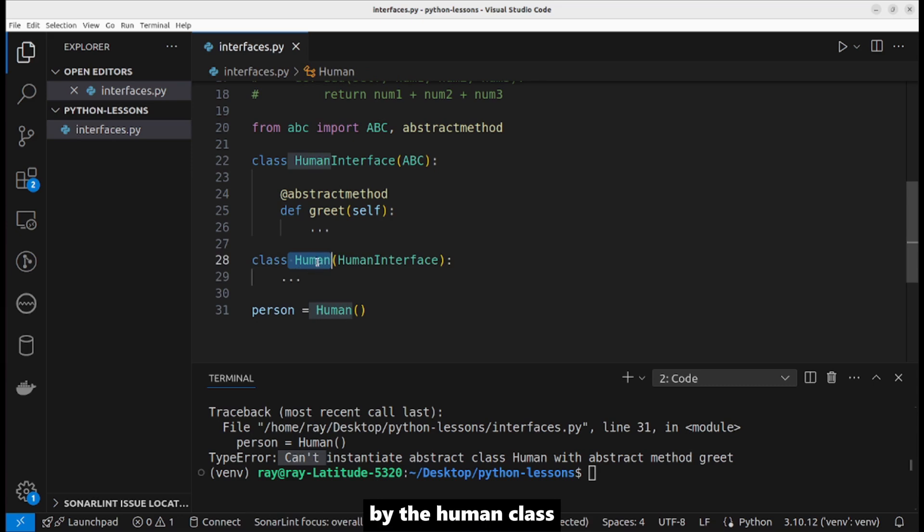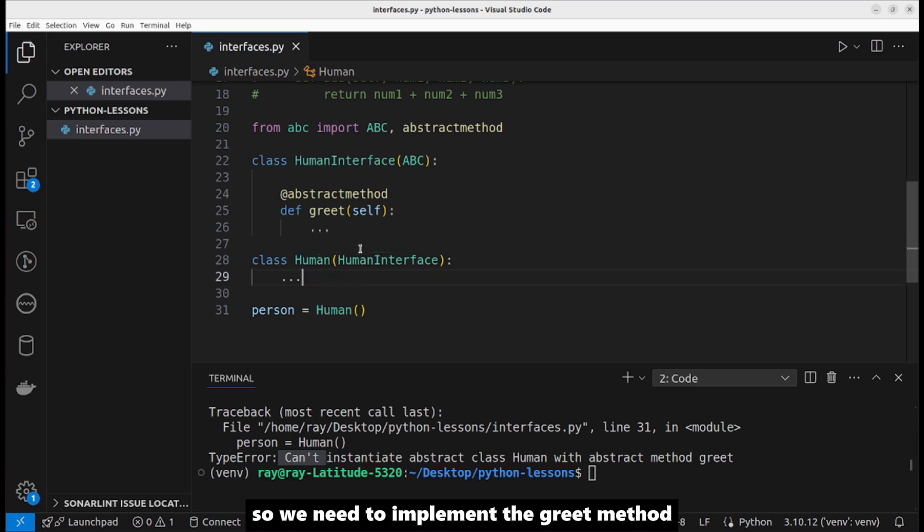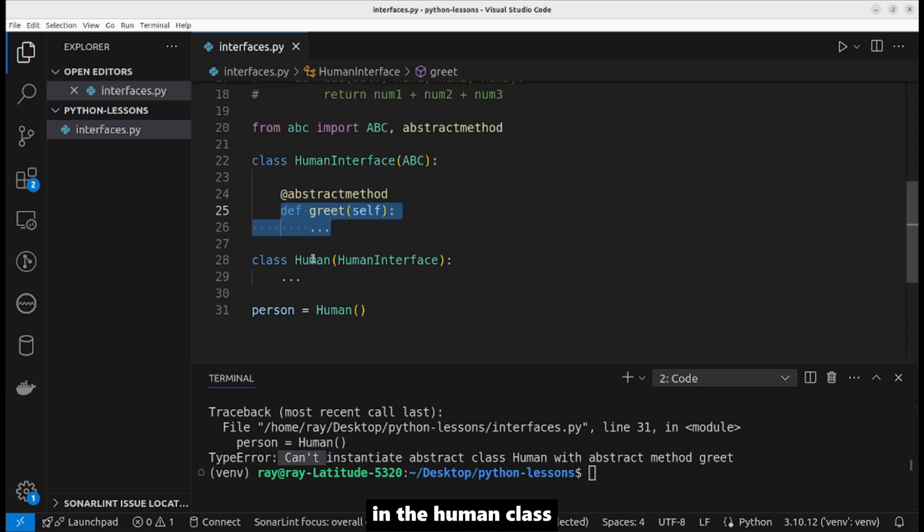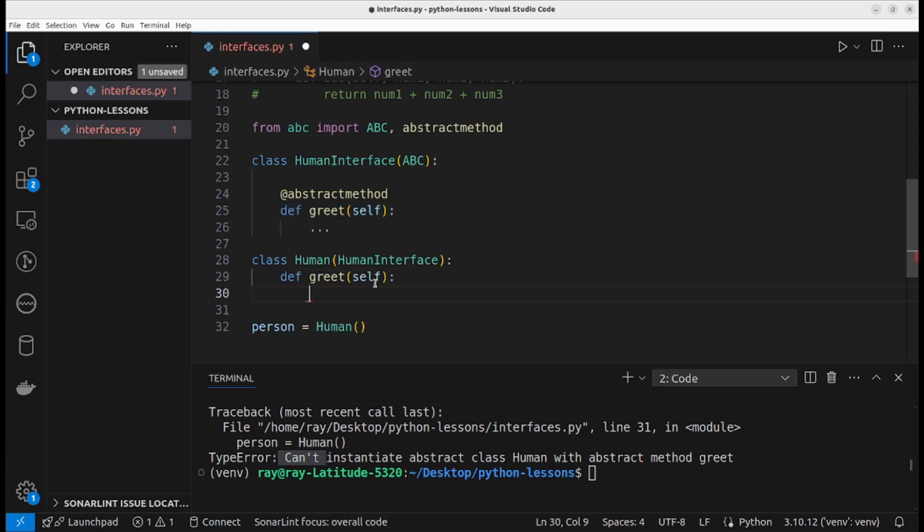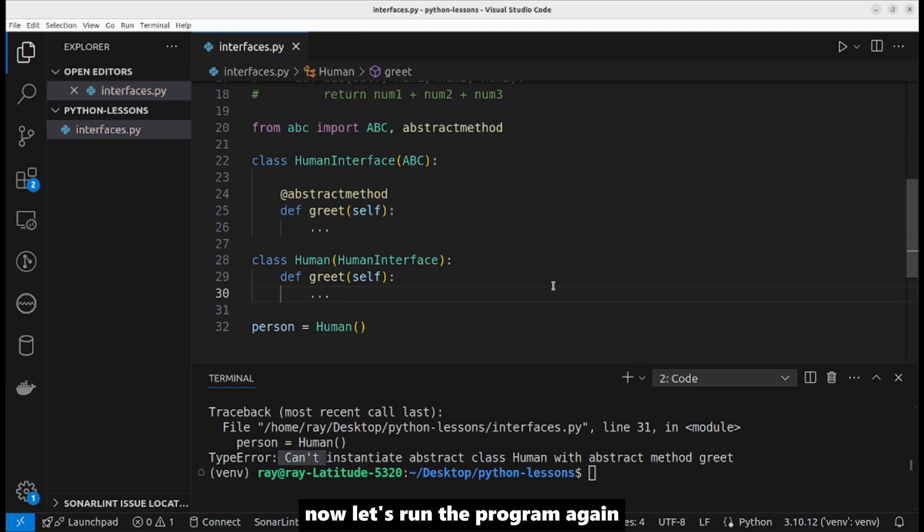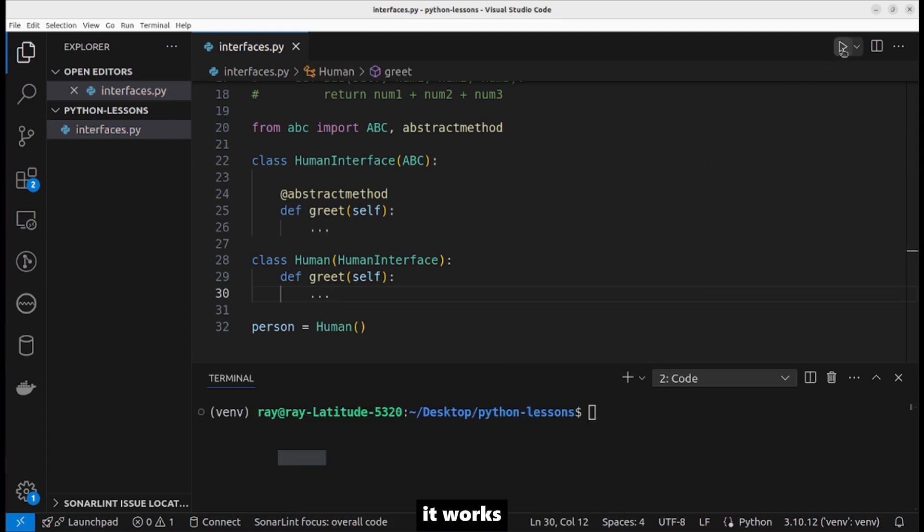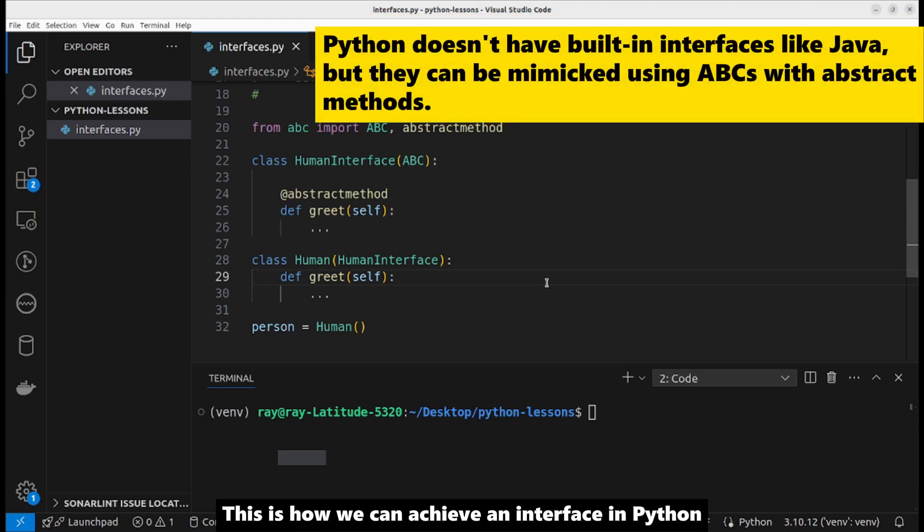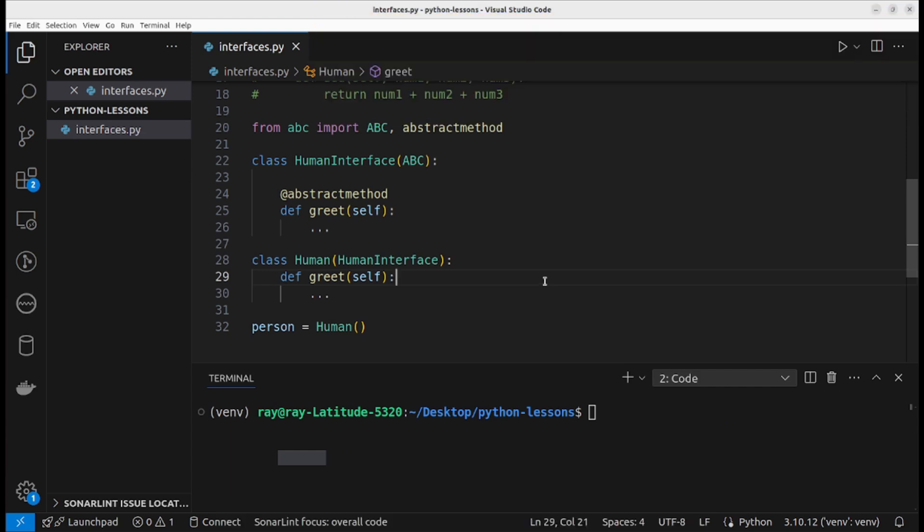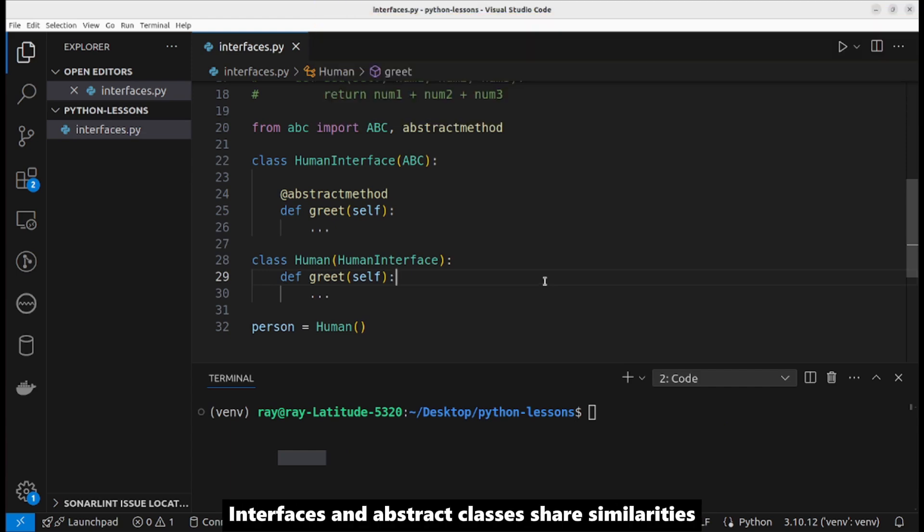So we need to implement the greet method in the Human class: def greet. Now let's run the program again. It works. This is how we can achieve an interface in Python.